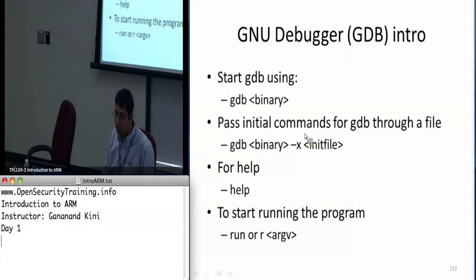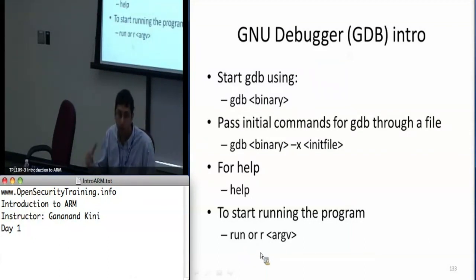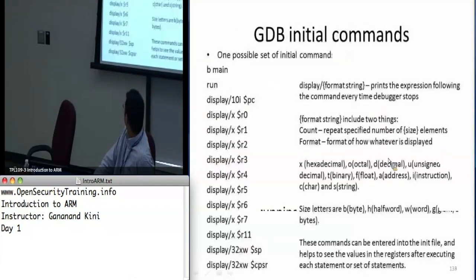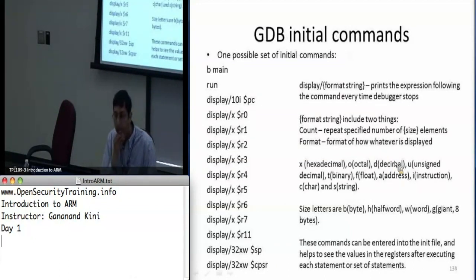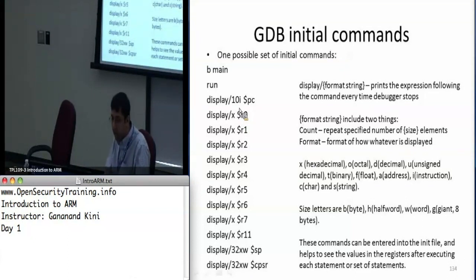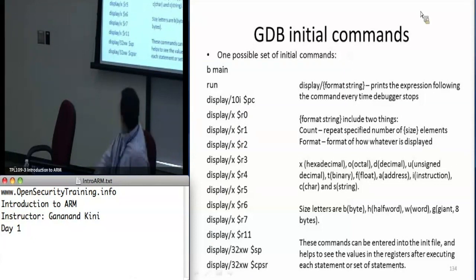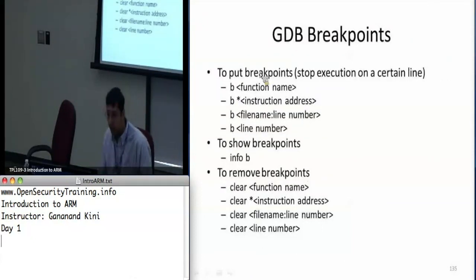What 'gdb binary' does is just load the program and prepare it for debugging, but when you actually say 'run' is when it starts running. If you have command line arguments to pass, you pass them to the run command. Here's a possible set of initial commands you can create in your emulator — this prints 10 instructions ahead of where it's executing and prints R0 through R11, the stack pointer, and the CPSR.